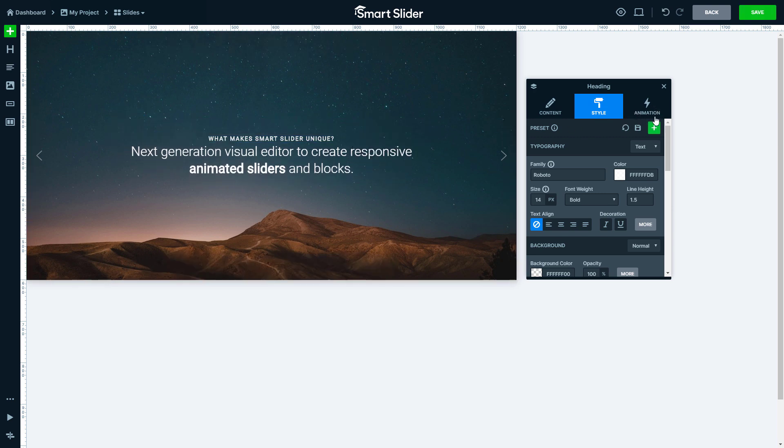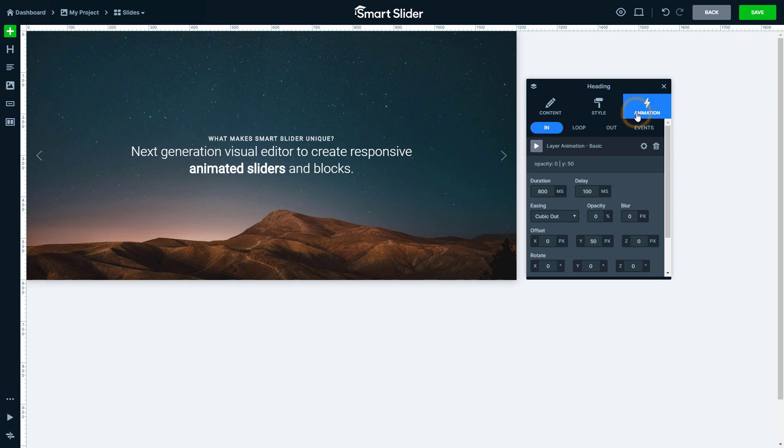And the animation tab contains the layer animations, which are shown on the timeline. Similarly to the layers, the slide also has options in the layer window.